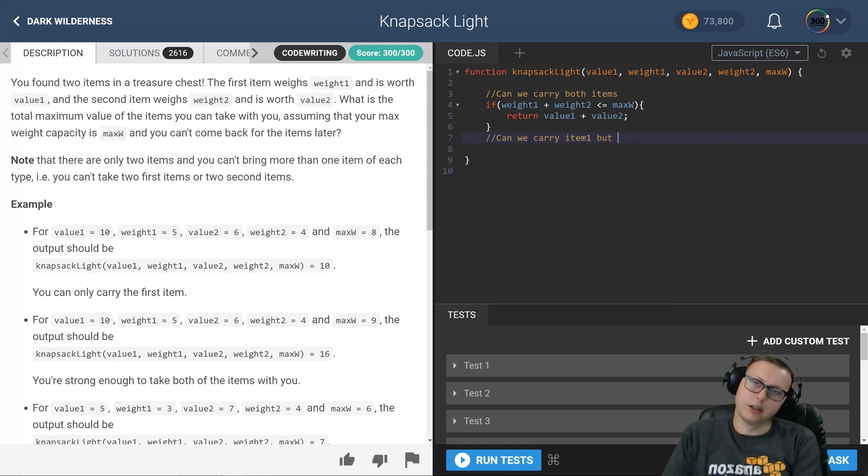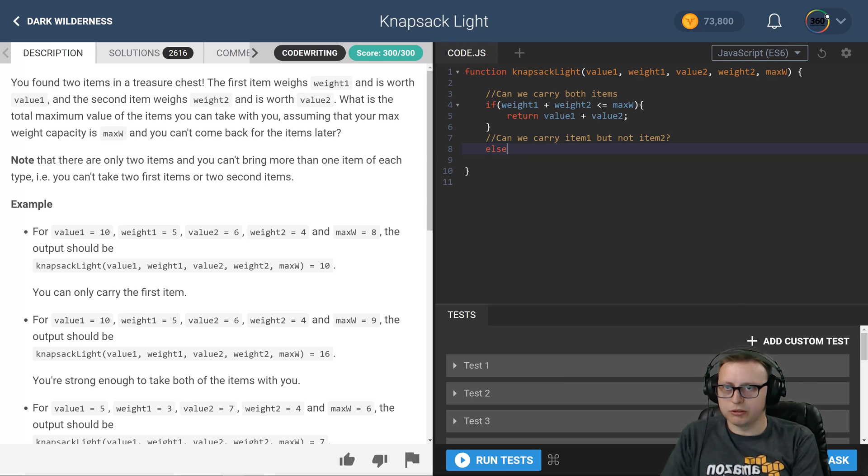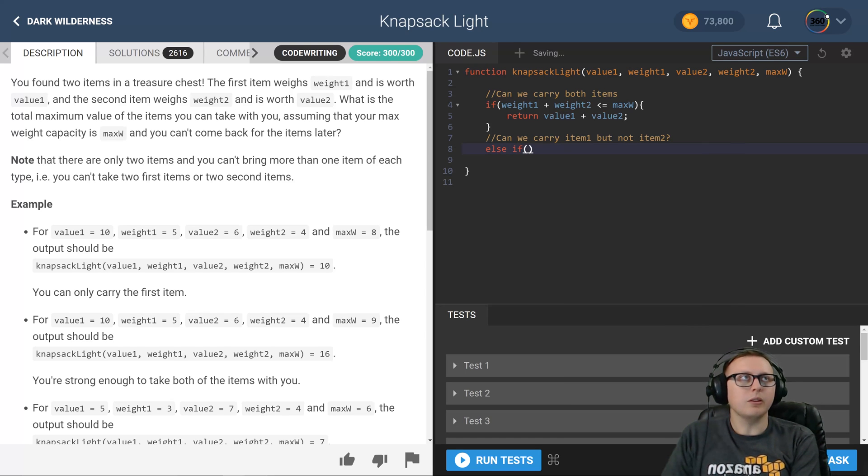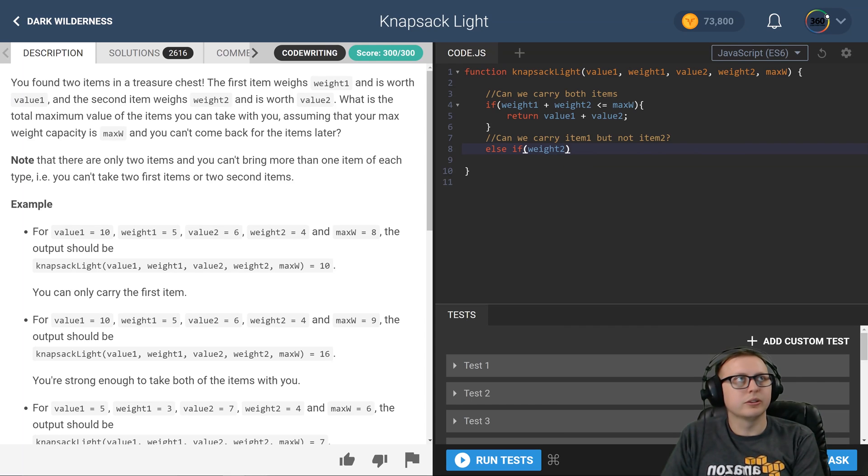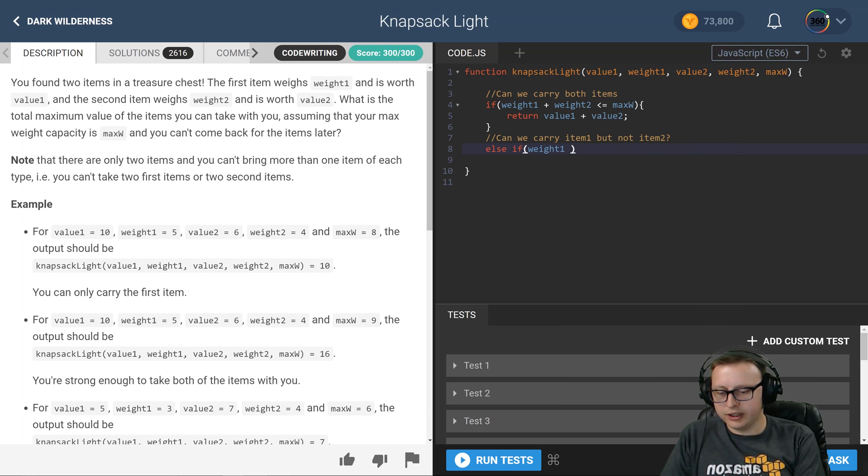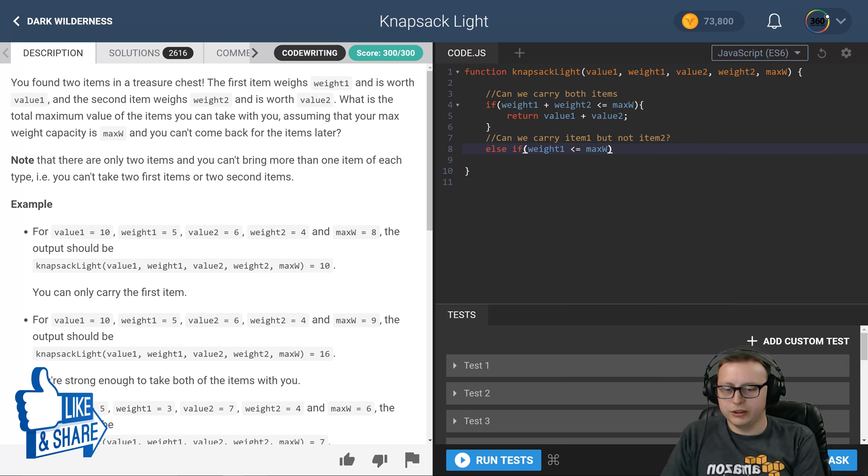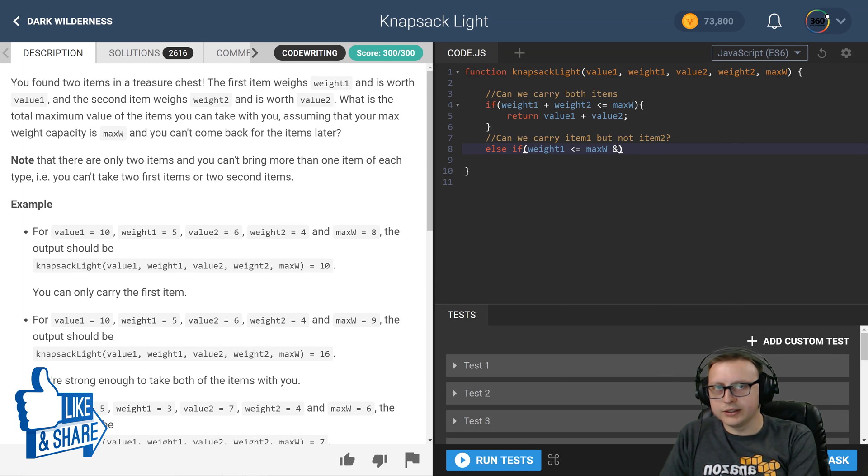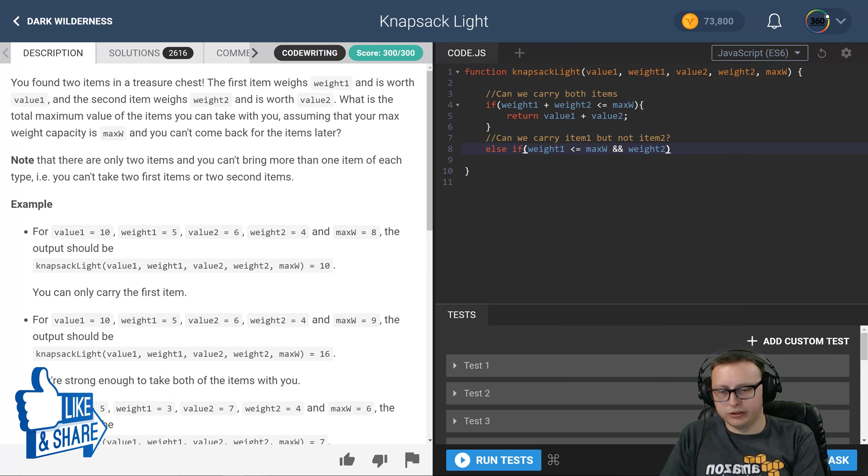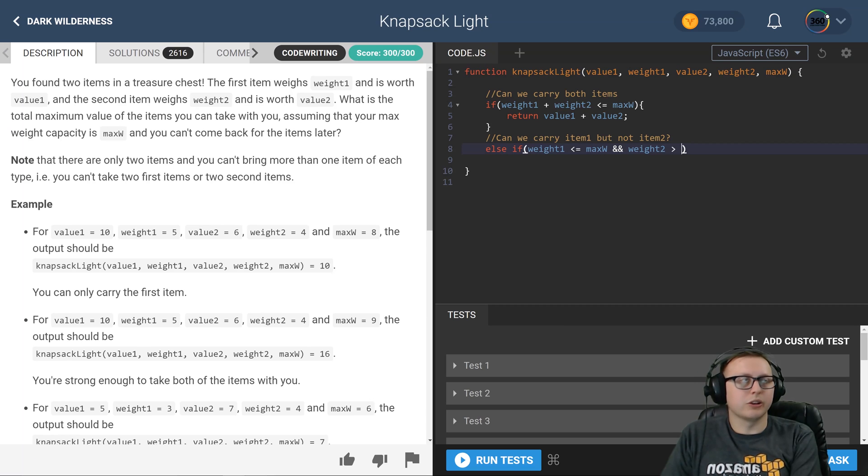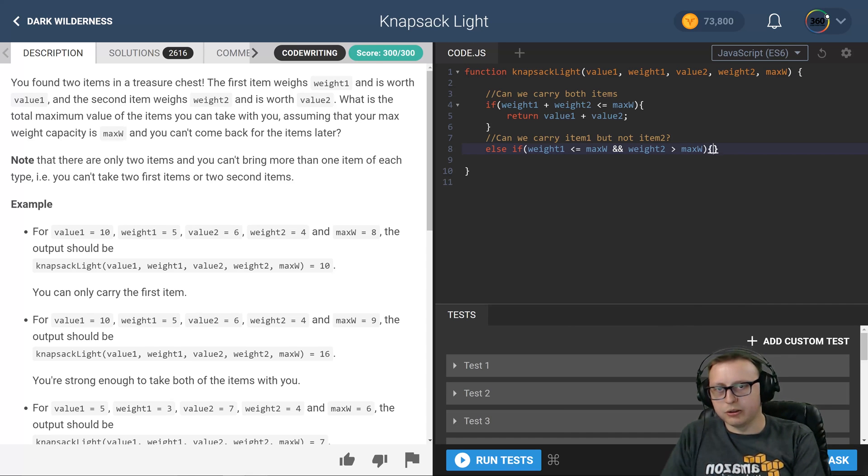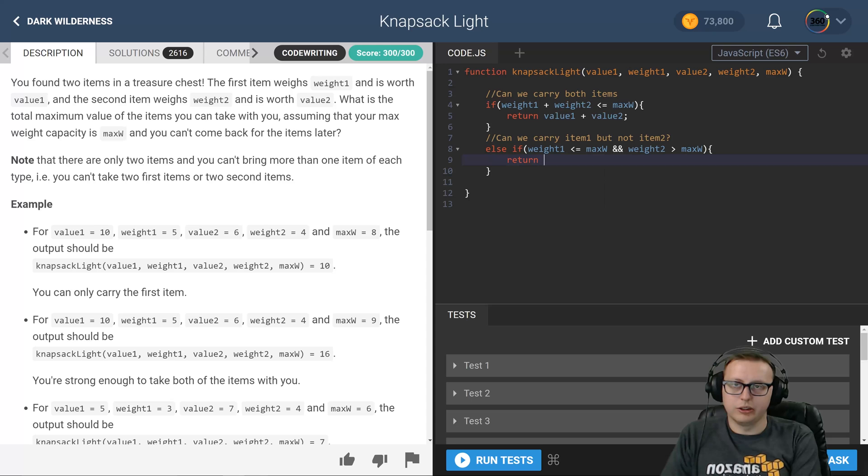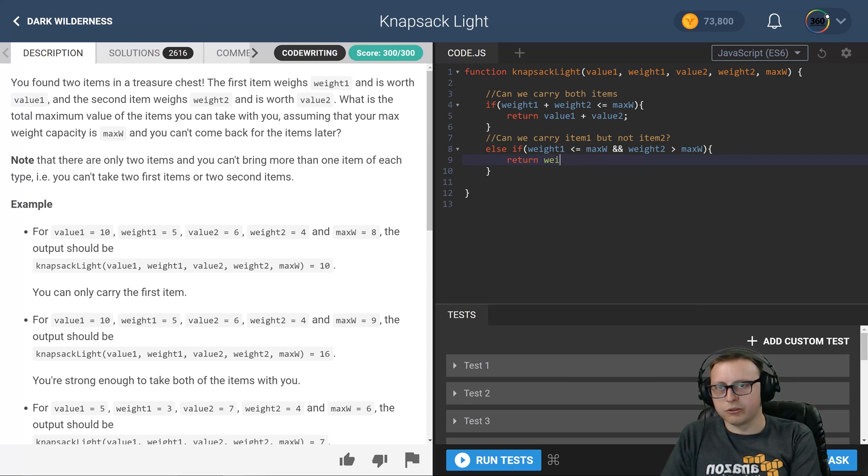If that's the case, throw an else-if up here. Let me say, look, if weight 1 is less than or equal to our max weight and weight 2 is greater than our max weight, then obviously we'd only be able to carry the weight 1 item, so we would return value 1.